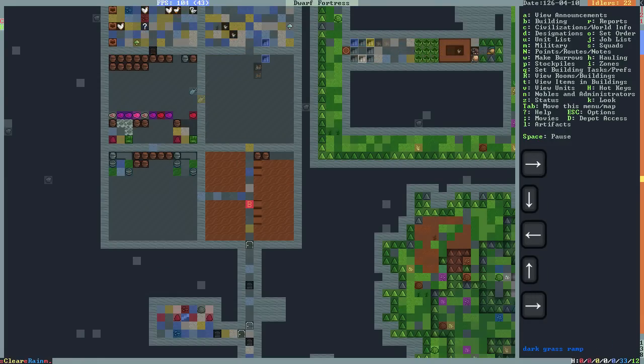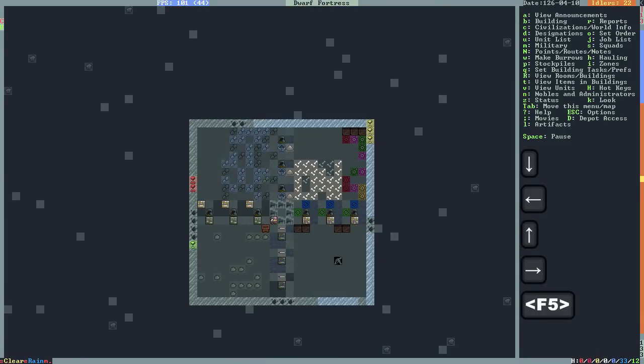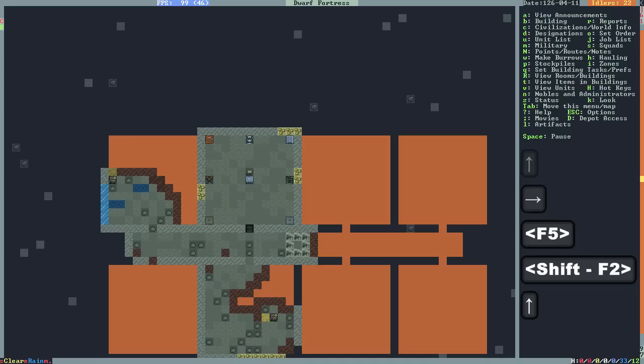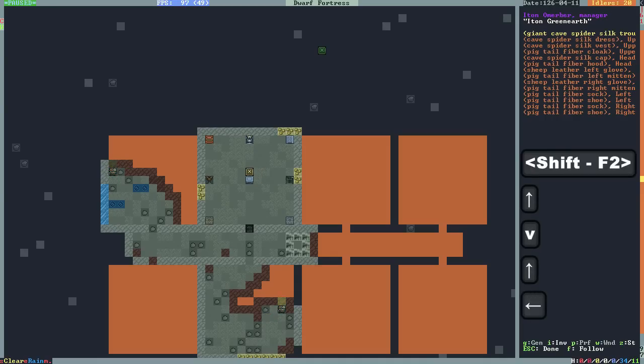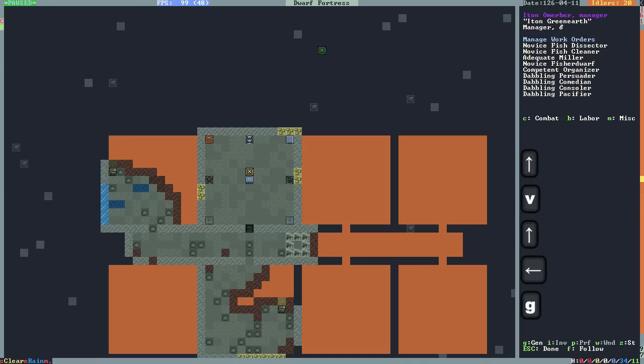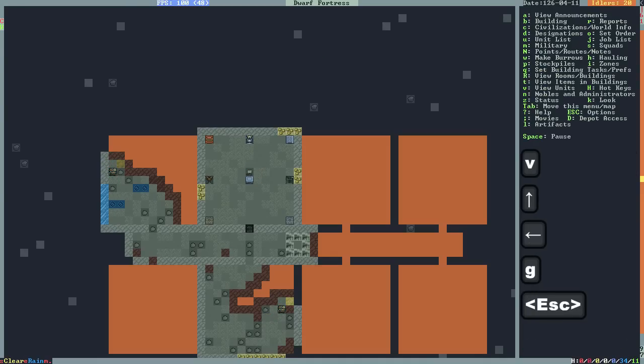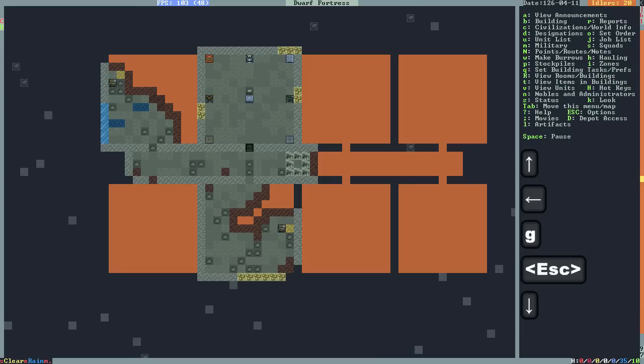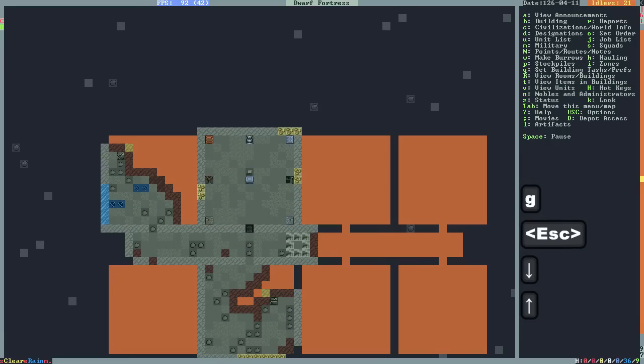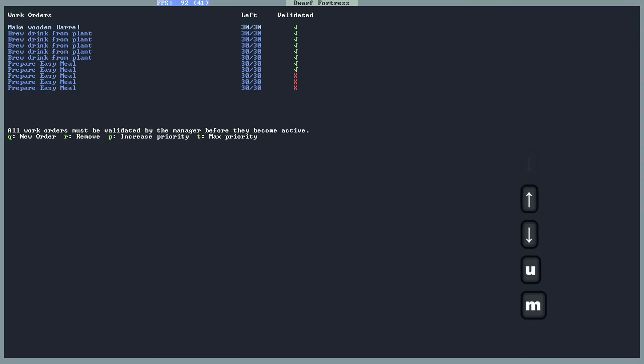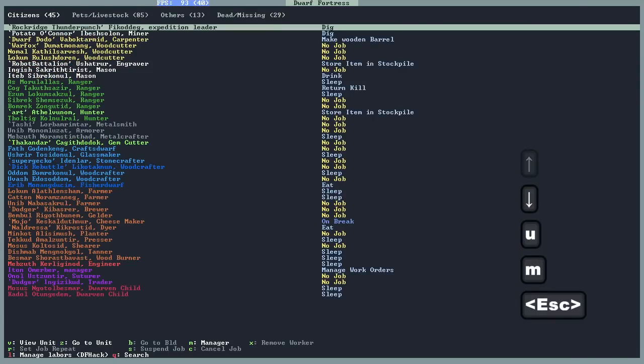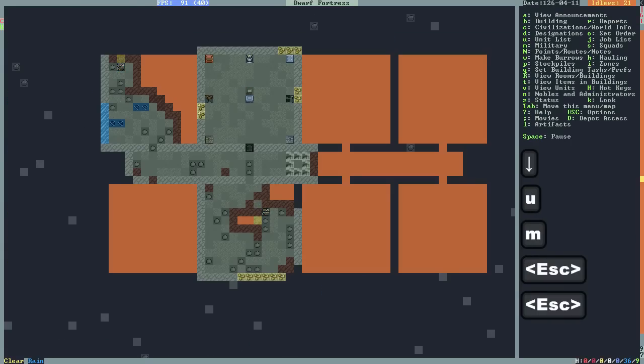Yeah, here he's doing his job. If I press G, he's actually managing the work orders. Once that is done, those orders, those jobs, will land up in the relevant workshops.